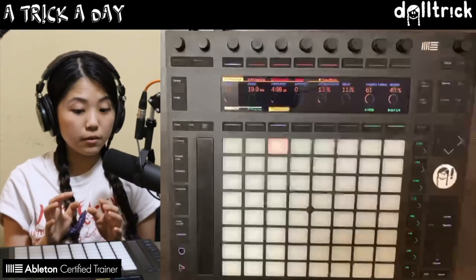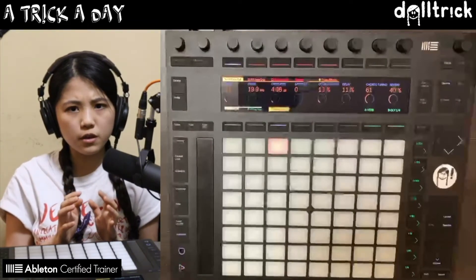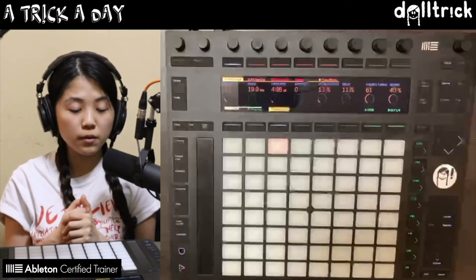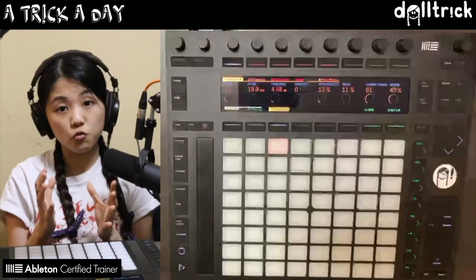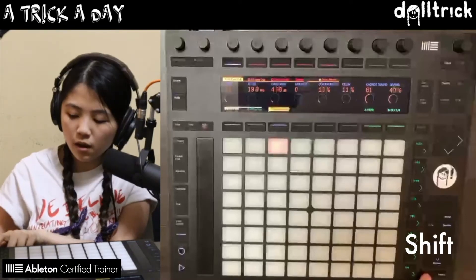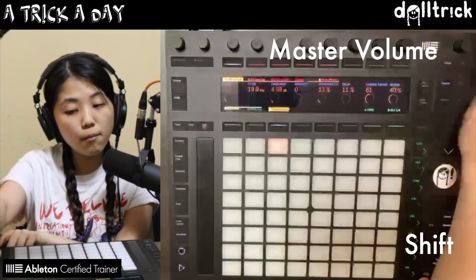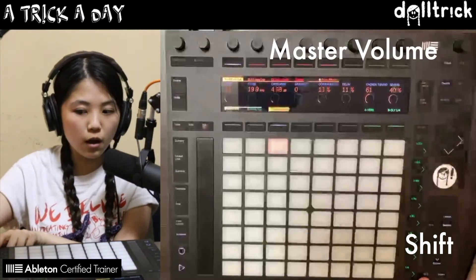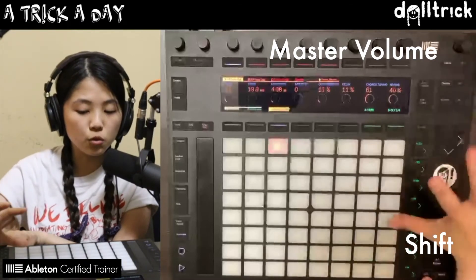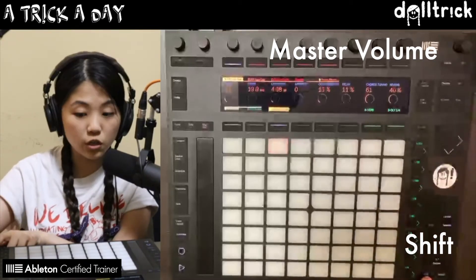So I kind of like where the metronome is at right now, but what if I wanted it to be a slightly louder volume? I can change the volume of the metronome, which is also called the Cue in Ableton Live, by holding down the Shift button on the bottom right, and then turning the overall master volume knob. So holding down Shift is going to change the main function of the knob from controlling the master volume to the preview or the Cue volume.